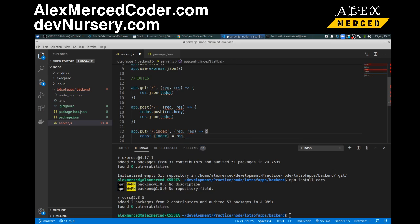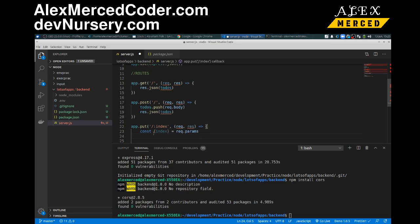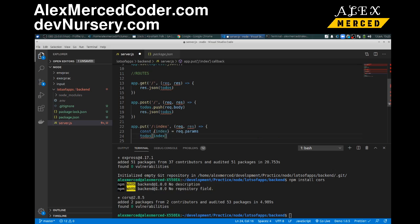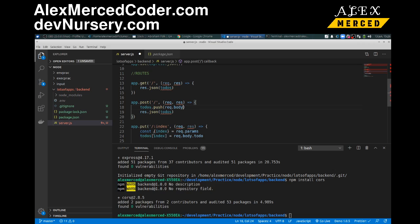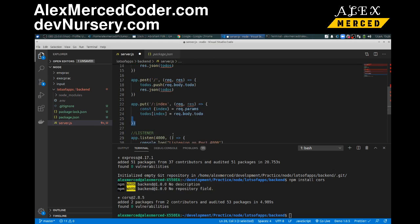Okay and then here we're going to destructure the index so const index will destructure the index from the request body equals rec.body, oh not rec.body, rec.params because it's a parameter in the url. And then what we can do is say to-dos index equals rec.body dot to-do. We're going to have to make it where the body has a to-do property because I don't want it to be an array of objects I actually want it to be an array of strings, so it'll only push that one property into it. And then just in that case it's just swapping it out, it's just saying hey that individual one is now equal to this. Good so that's that.